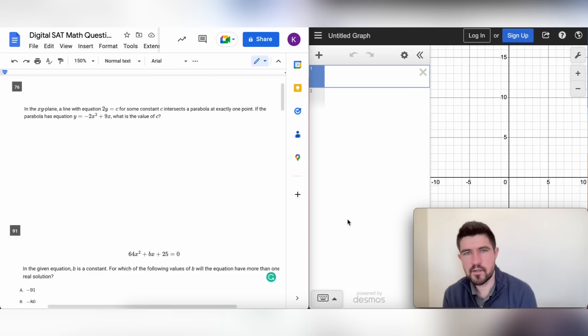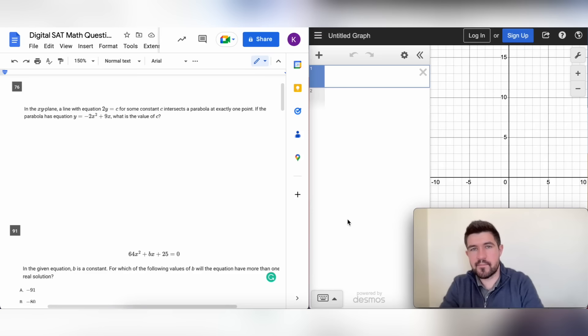Hey guys, in this video we're going to look at Desmos and how we can use it to help us answer some questions on the new digital SAT.